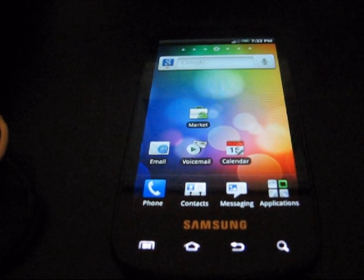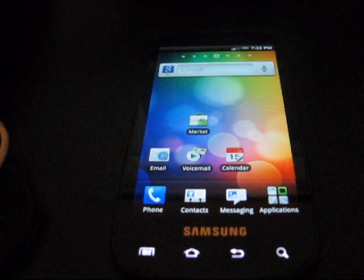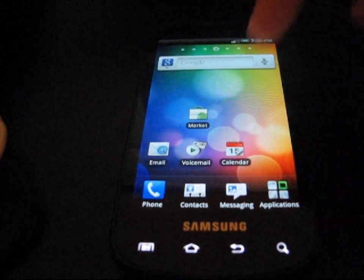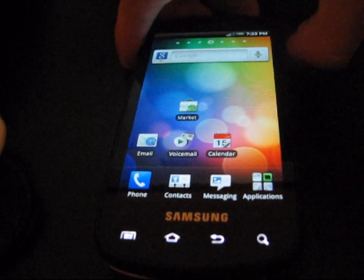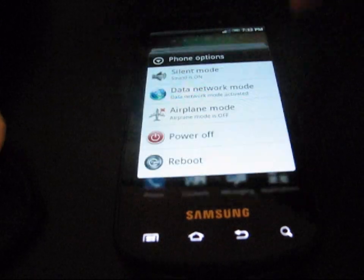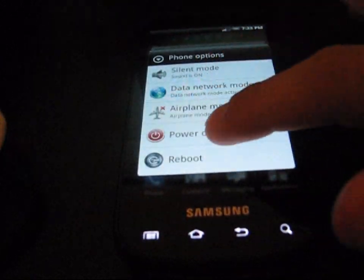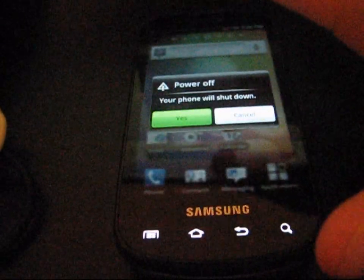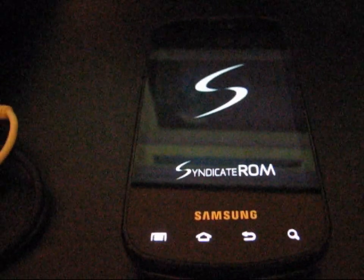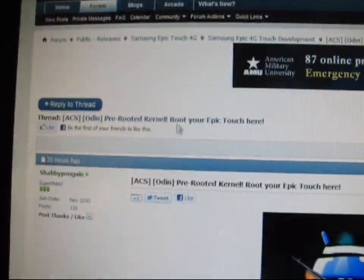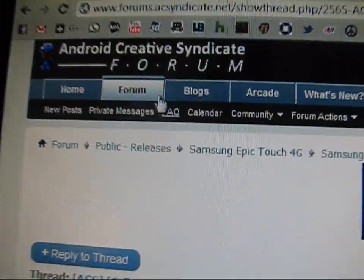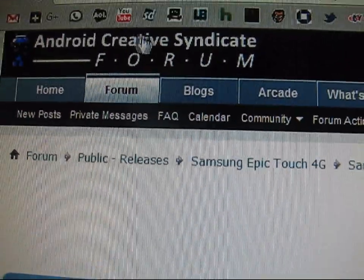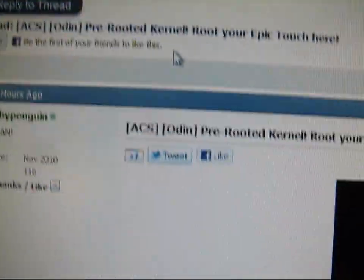So what you're going to need to do is first power off your Epic Touch. Just make sure it's shut off initially. And then once it's shut off, go ahead and click on the link in the description of the video, take you to the Android Creative Syndicate forum.